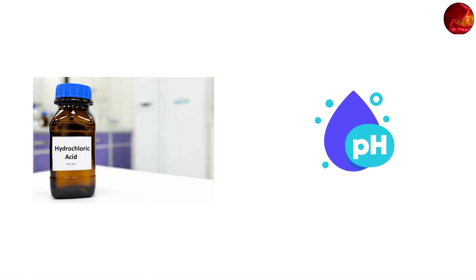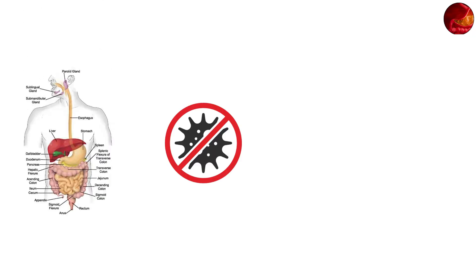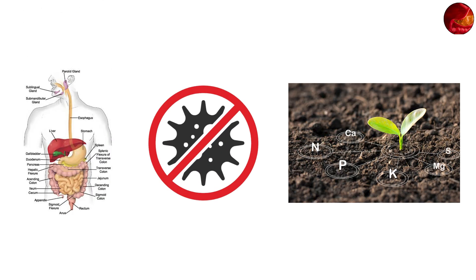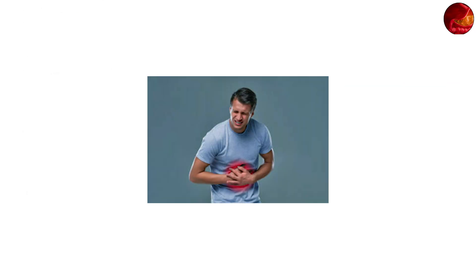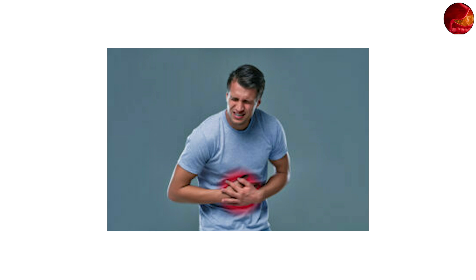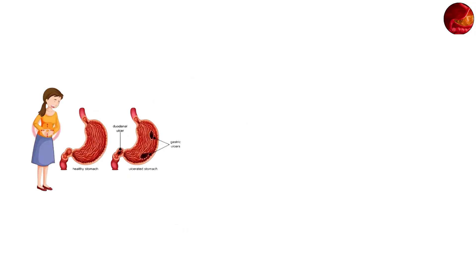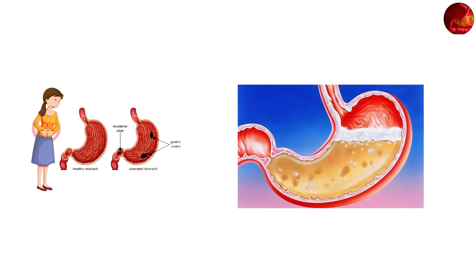Your stomach protects itself with a thick layer of mucus, but when that barrier weakens, the acid starts eating into the stomach lining, causing ulcers.